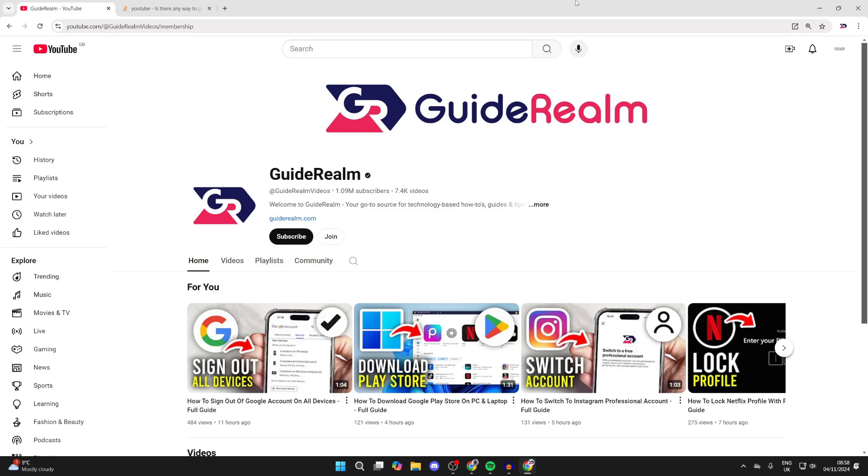For example, members-only videos. So let's show you how you can watch them. What you need to do is first of all come to the channel or go below a video, and to the right of the subscribe button you'll see a join button.